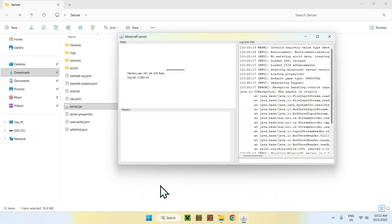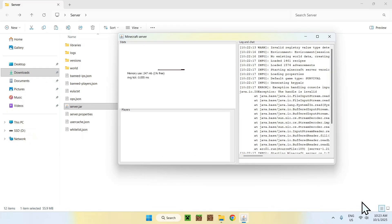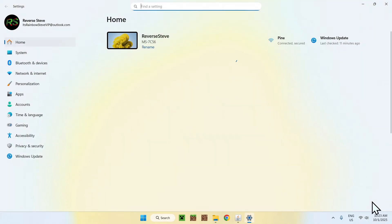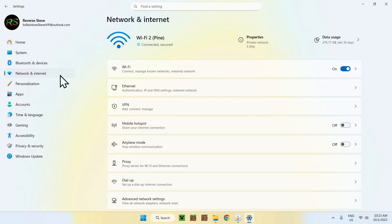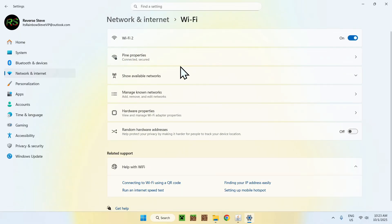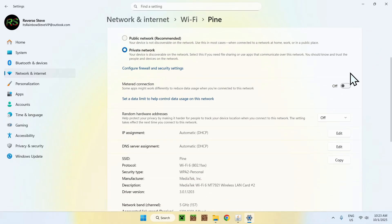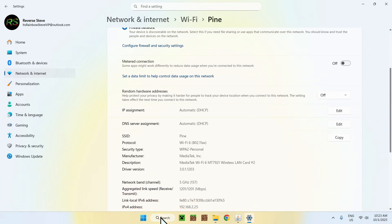To join the server: if you're on the same computer, use the IP address 0.0.0.0. If you're on a different computer on the same network, you need this device's local IP address. Go to your Wi-Fi or Ethernet settings, then Network and Internet, find your connection's properties, and scroll down to find your IPv4 address — that's your computer's local IP.